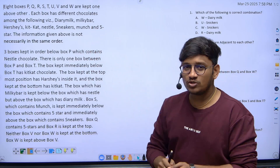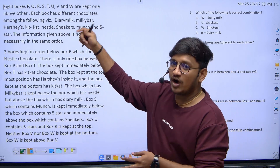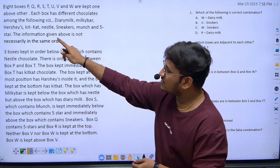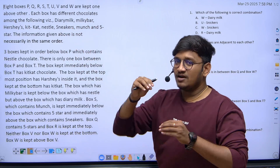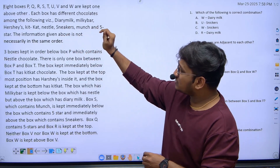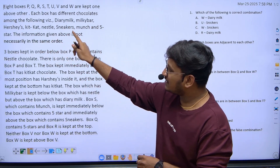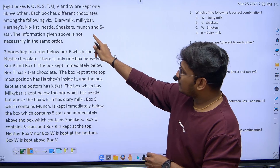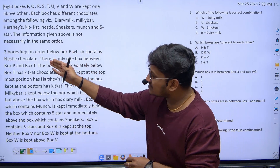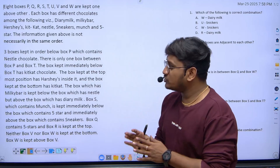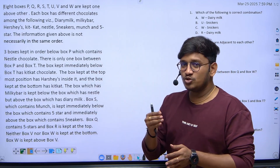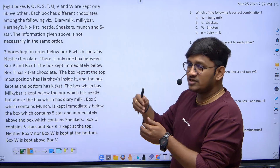These eight boxes are kept one above the other. Each box has different chocolates: dairy milk, milky bar, kit kat, nestle, sneakers, munch, and five star. The information given is not necessarily in the same order. Now let's write the box names and the conditions given.